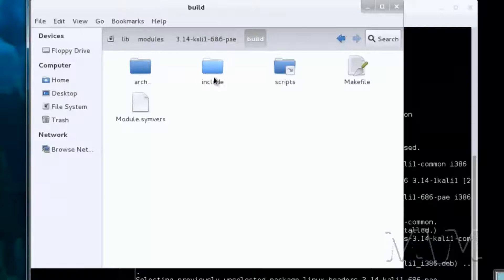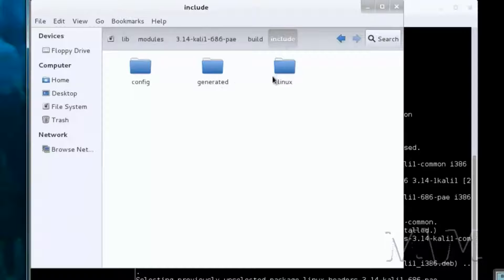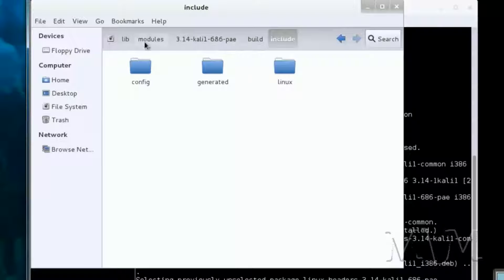And include. That is the path to the headers.